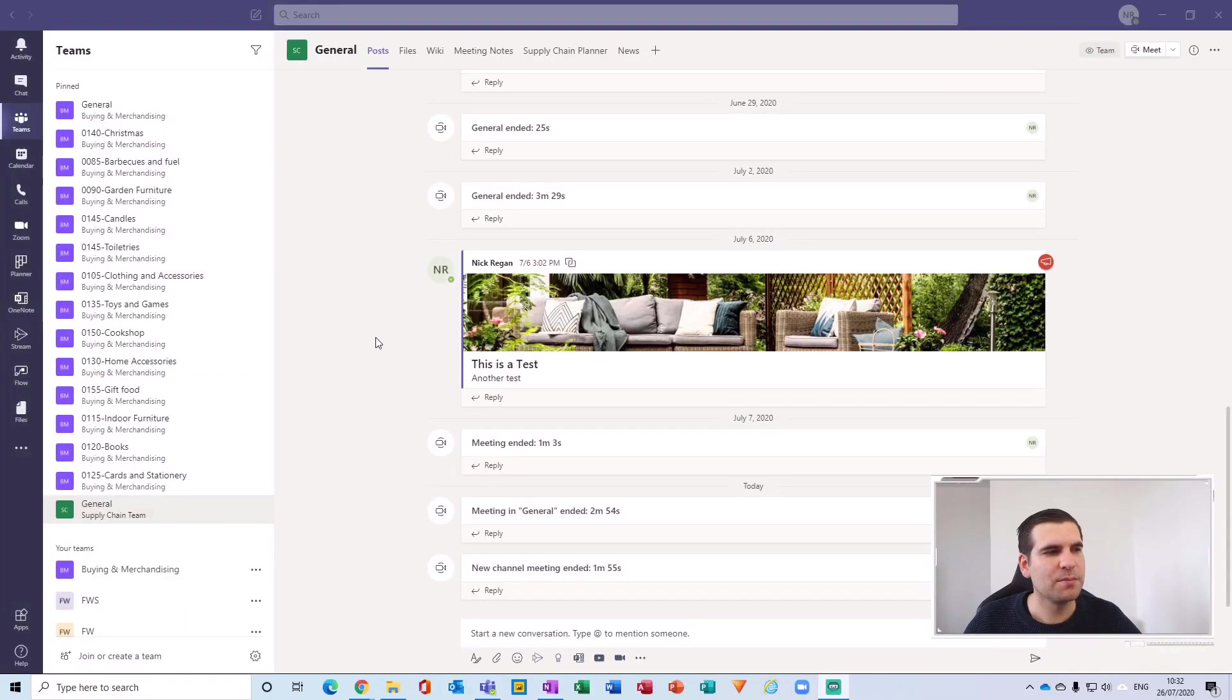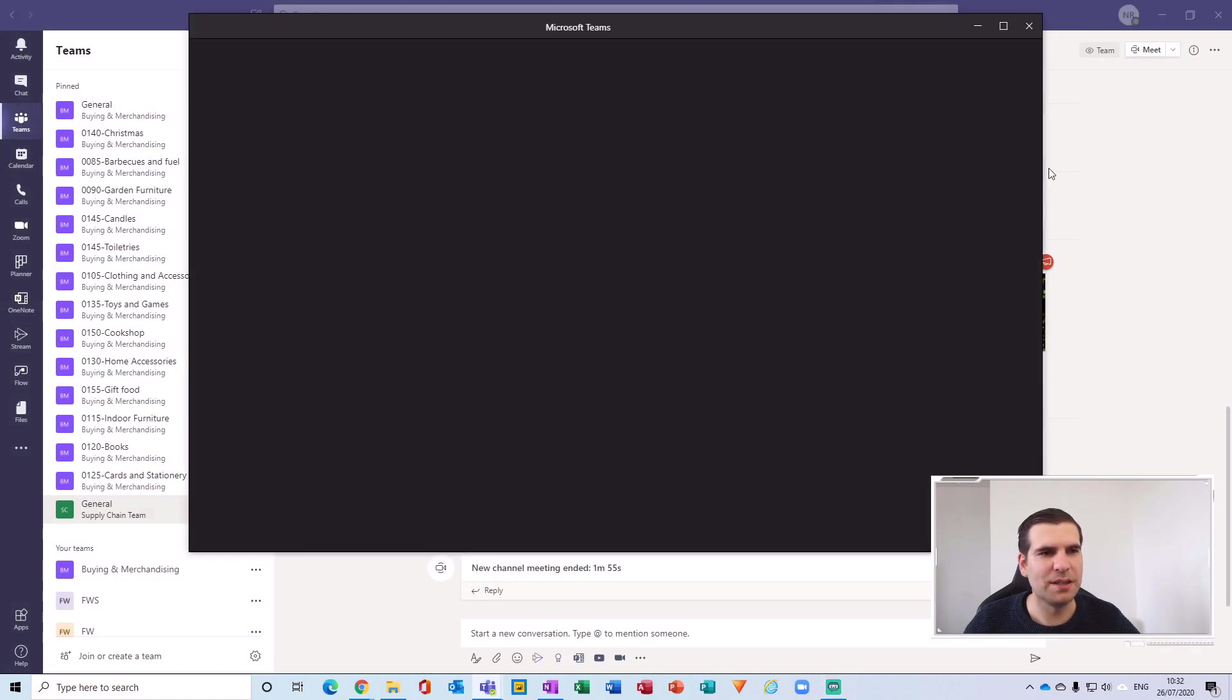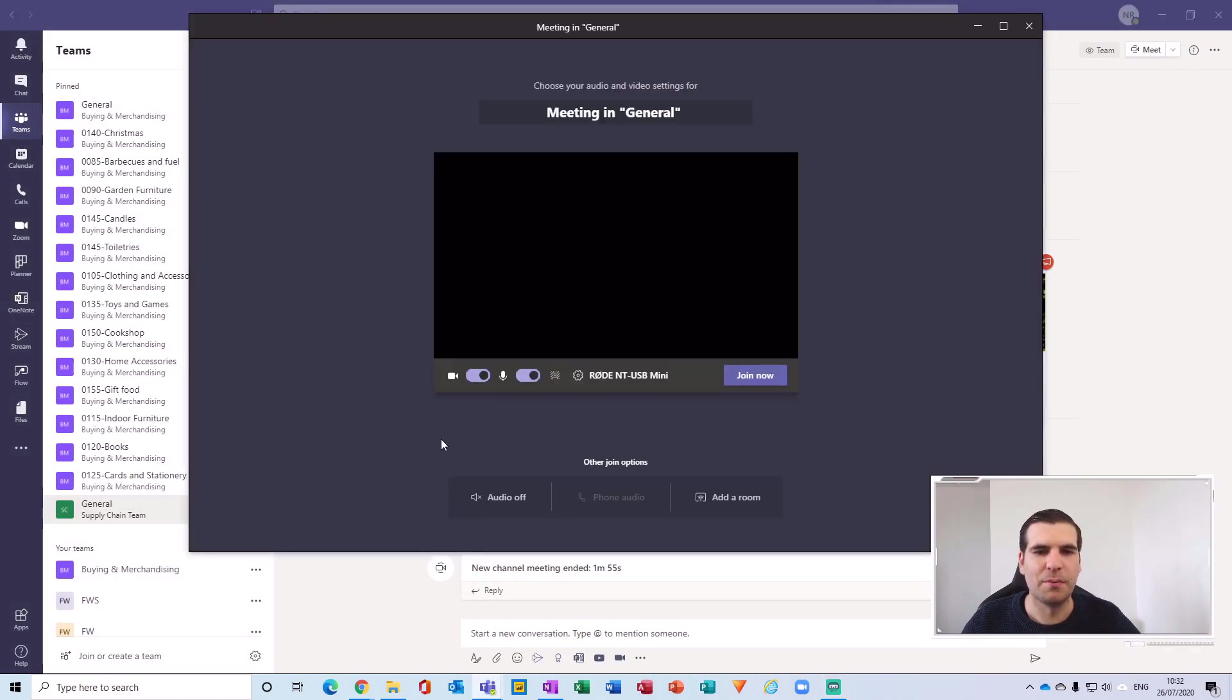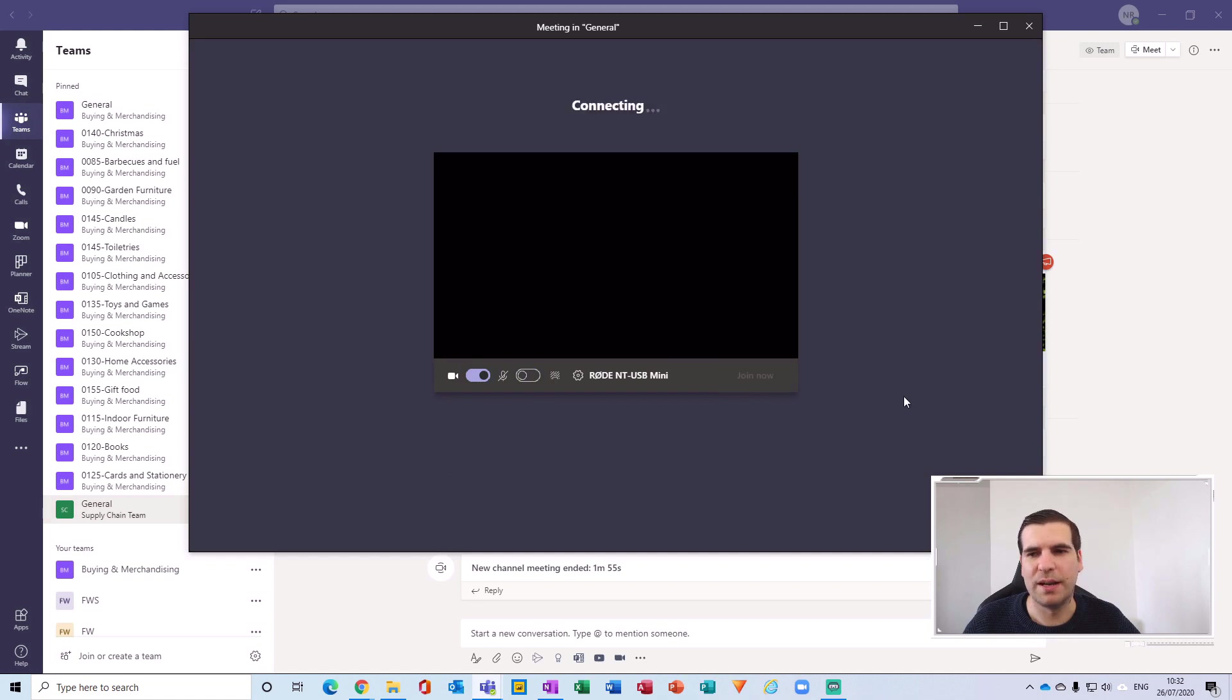Okay, so here I am just in Microsoft Teams and what I'm going to do is actually just start a new meeting. And what we'll notice straight away is I'm going to turn my camera off, but I'm just going to mute the microphone and then I'm going to click join now.